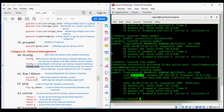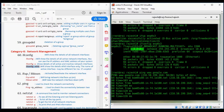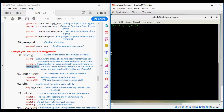Now if we run ifconfig we can see it has got an IP again as before. So ifup and ifdown are used to activate or deactivate the network interface. The next similar command is ping. Ping is used to check network connectivity — we can ping an IP address or a hostname like www.google.com. Press Ctrl+C to stop the ping.